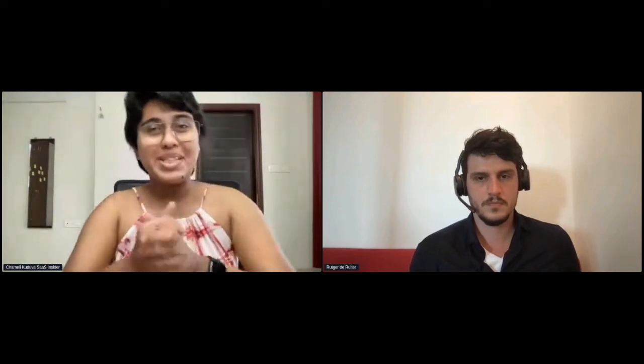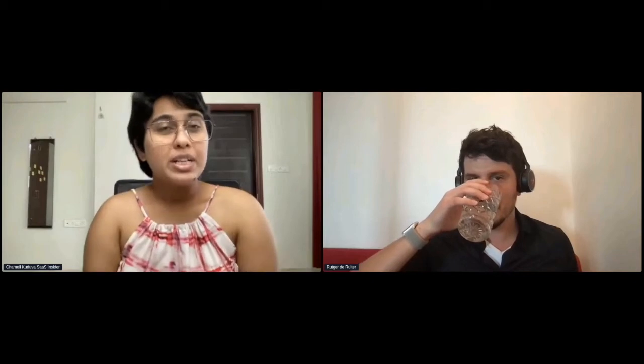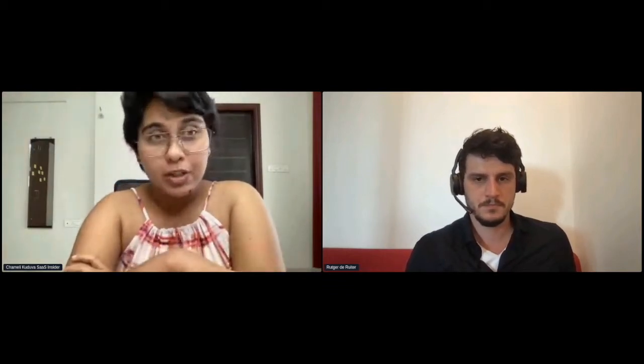Let's get started with the session. Hey Radgar, thank you so much for coming in today as a speaker — it's great hosting you. So to get started, we would like to first hear from you on what you think usage-based pricing is and what it could potentially do for the growth of the SaaS industry.